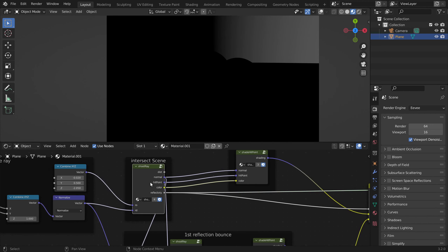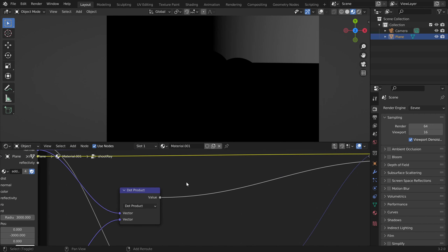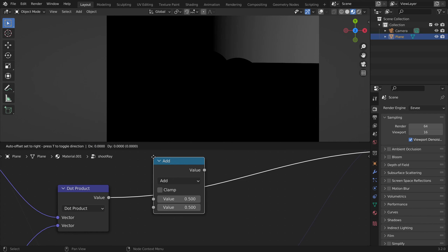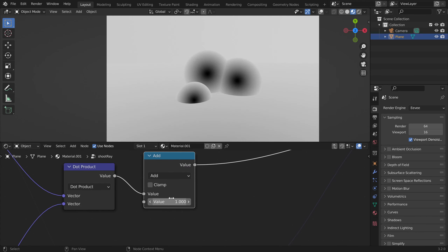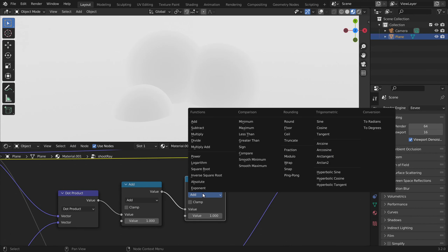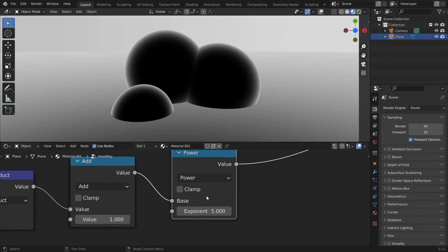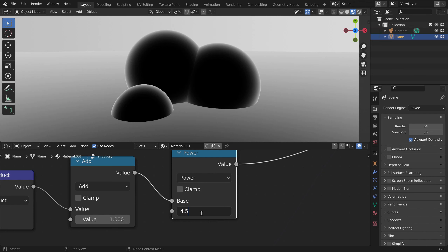We can use a math node and add one to raise this value. We already have some sort of gradient, and we can raise it to the power of — let's say 4.5.